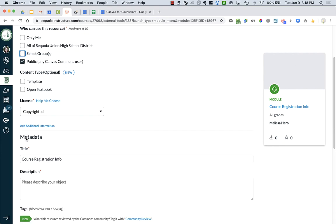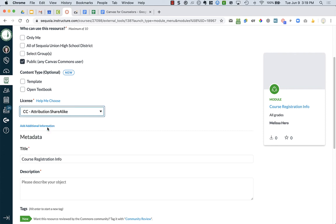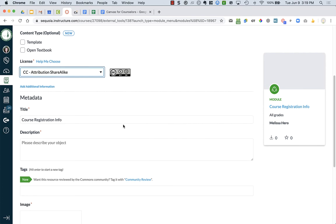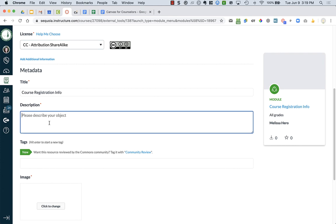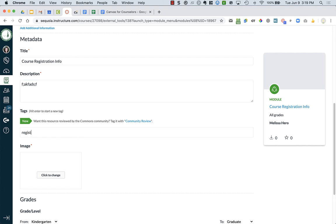You can choose whether it's a template or open textbook. This is new and I'm kind of unsure of what that might mean. I don't think you're going to want either of those though. You can choose the license. I like to make it attribution share alike because if I create something, I'm happy with someone else using it as long as they don't copyright it. This is the title. You're going to write a description. You have to write a description. You can add tags, like registration or whatever the topic is.